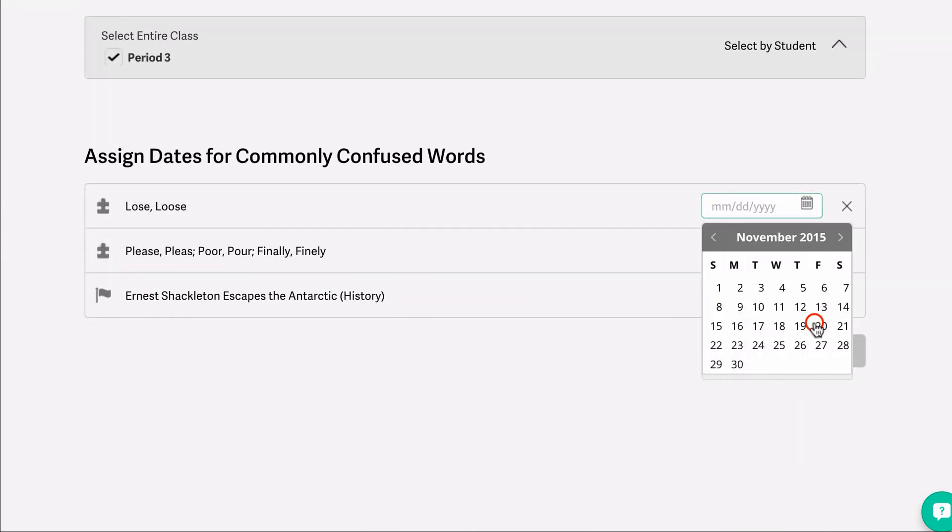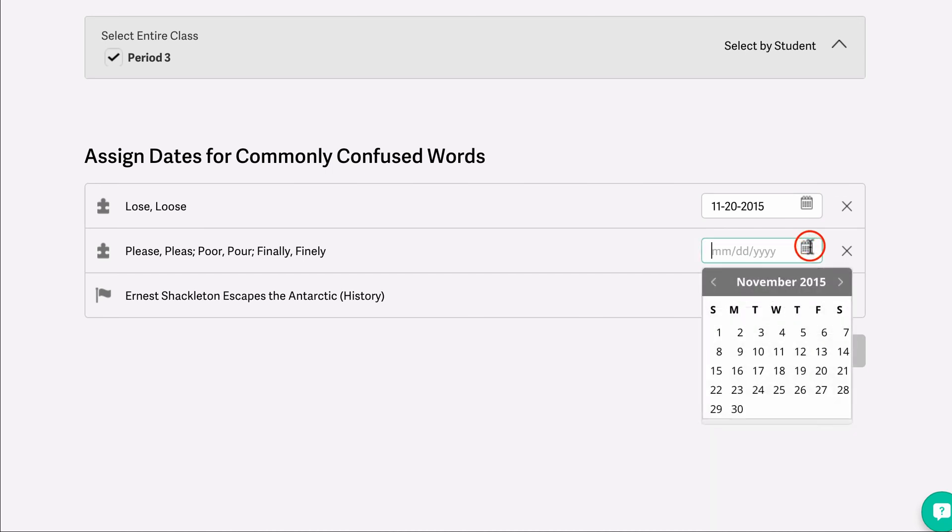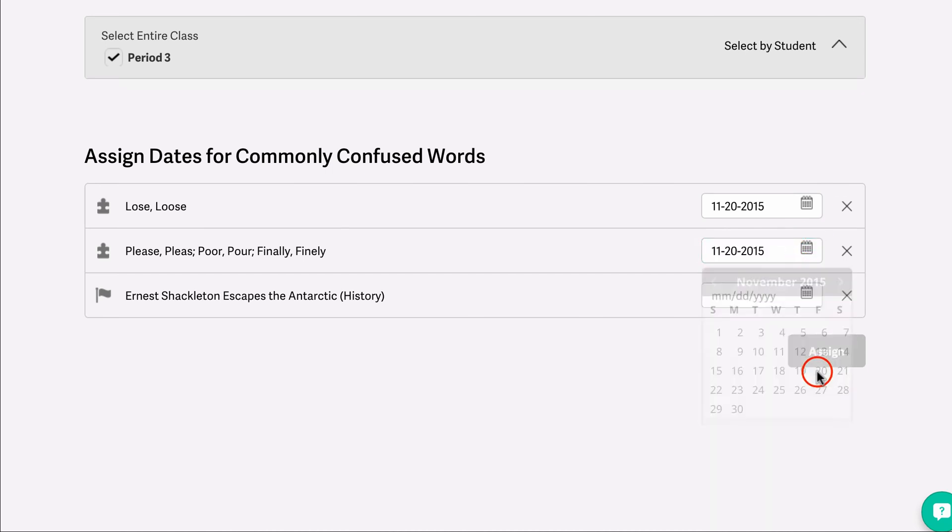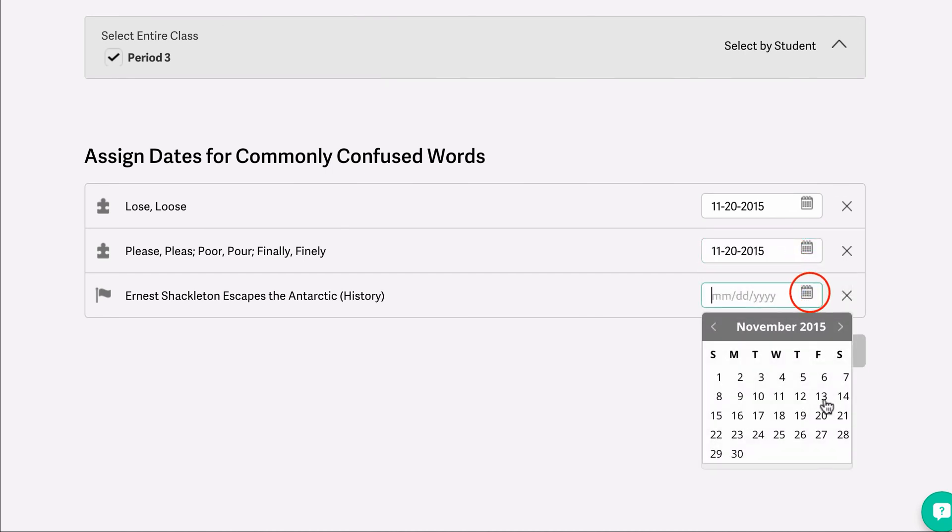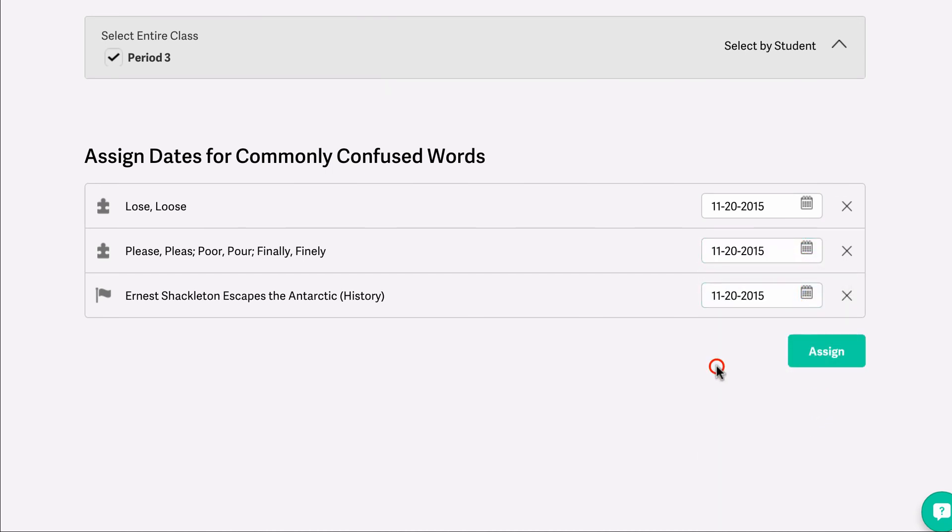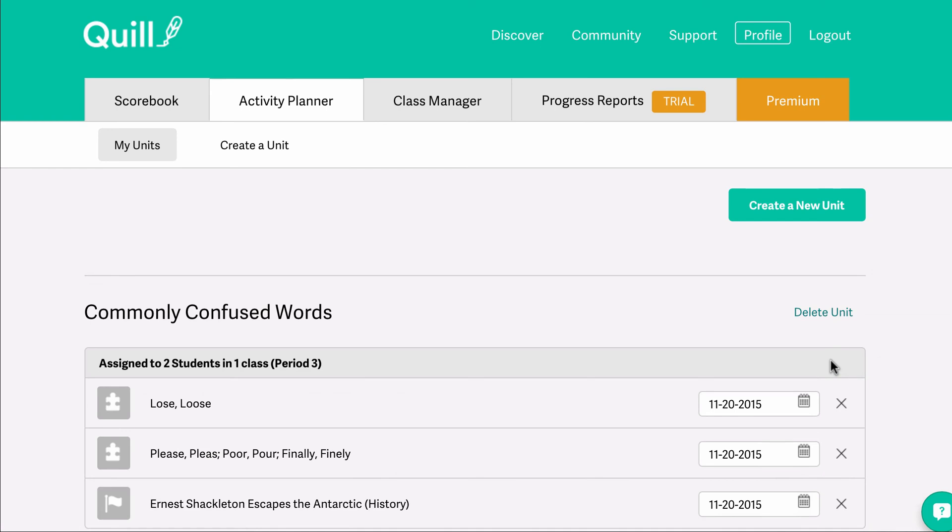Once you've chosen who to assign activities to, you will need to assign a due date for each activity, then click Assign. The students now have been assigned the activities.